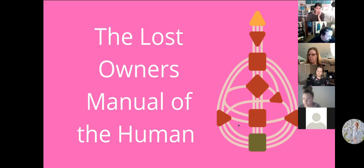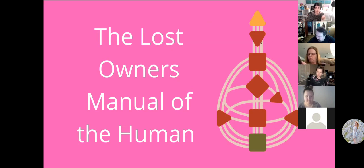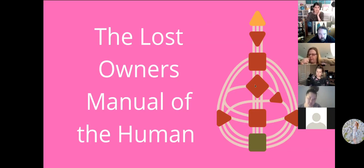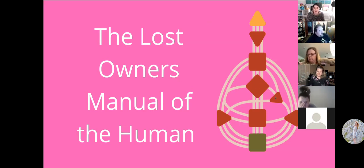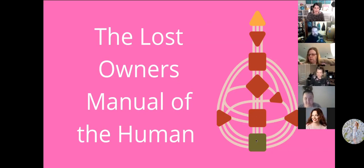This is a general version of what a Human Design chart looks like. Each one of these shapes represents a different center — you've got the Head, the Ajna or third eye, the Throat, the G Center, the Heart or Ego, the Solar Plexus, the Sacrum, the Spleen, and the Root. Some of these coincide with chakras if you're into that.